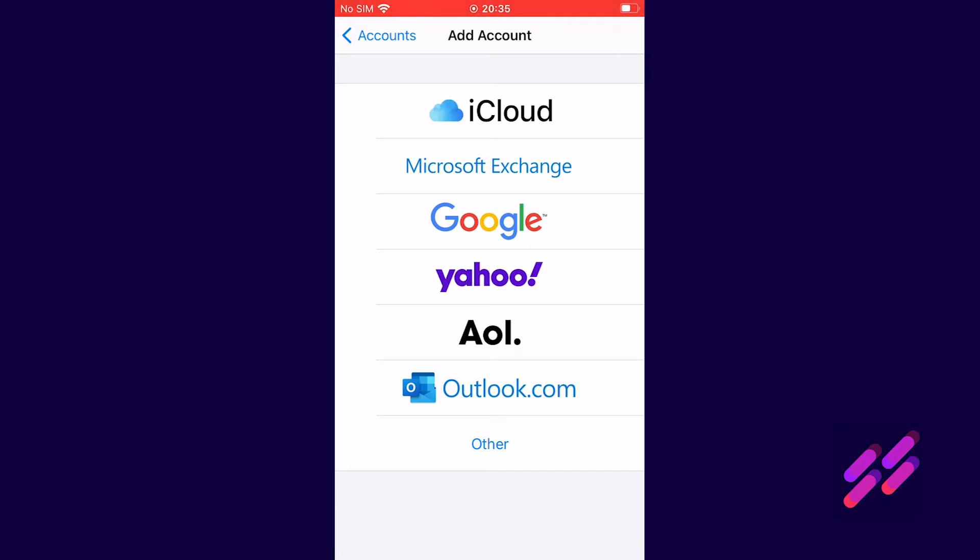At this screen you might be forgiven for thinking that you're going to click on outlook.com but you're not. What you actually want to go for is Microsoft Exchange.